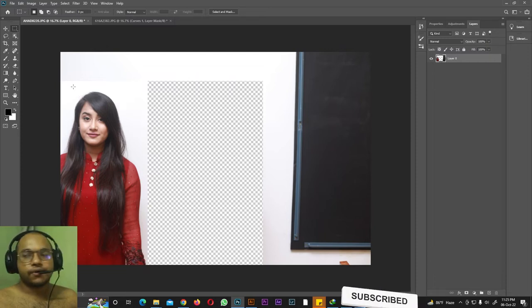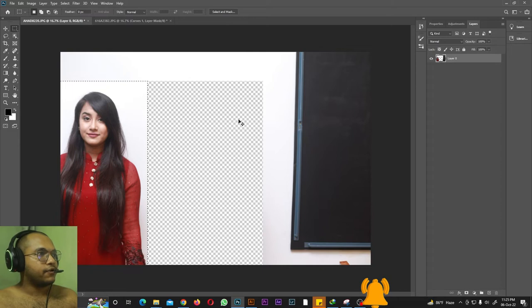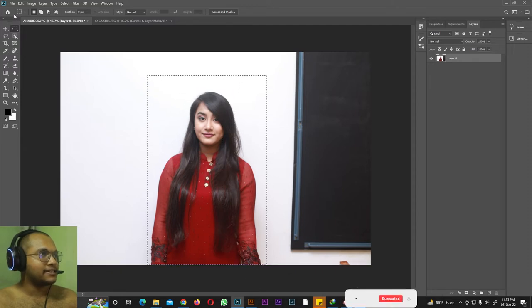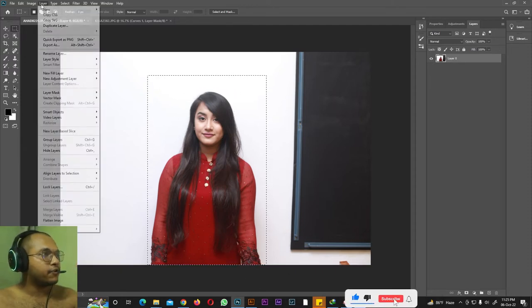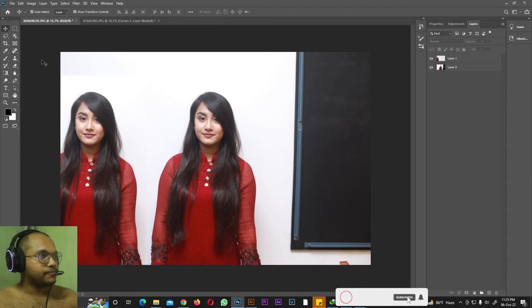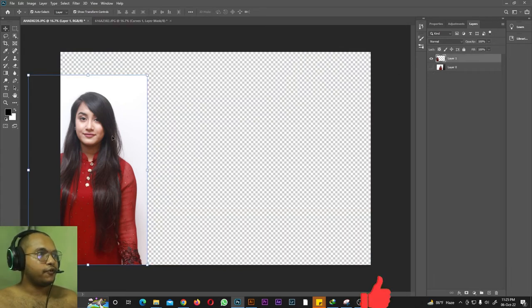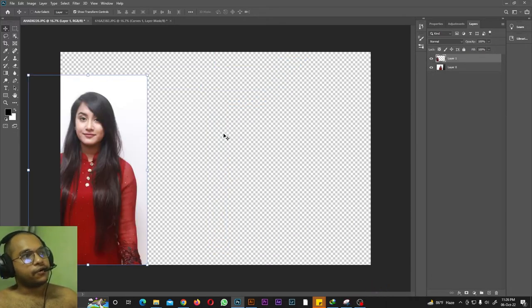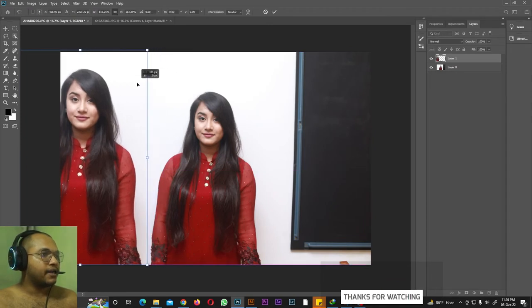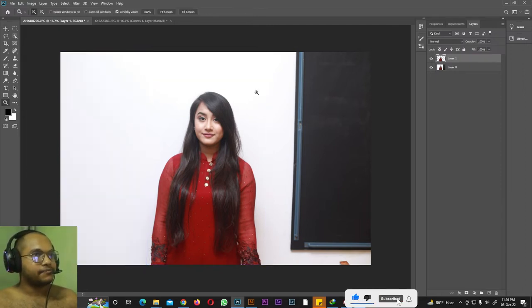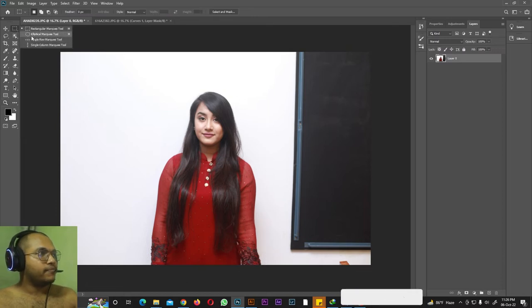Another thing you can do with the Rectangular Marquee tool: make a selection of the subject, then go to Layer > New Layer via Copy. Use the Move tool and you'll see you now have two subjects in the same image. You can duplicate and create as many copies as you want, each in its own layer. You can also make one copy bigger and one smaller in the same photo. Hit Ctrl+Z to undo and Ctrl+D to deselect.